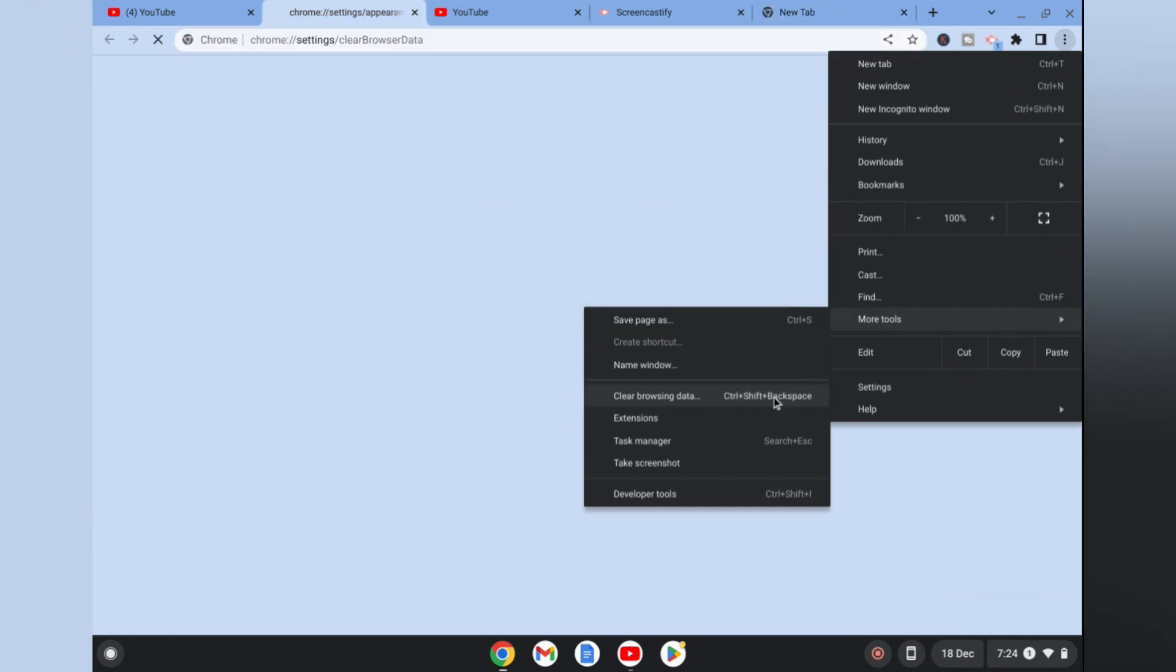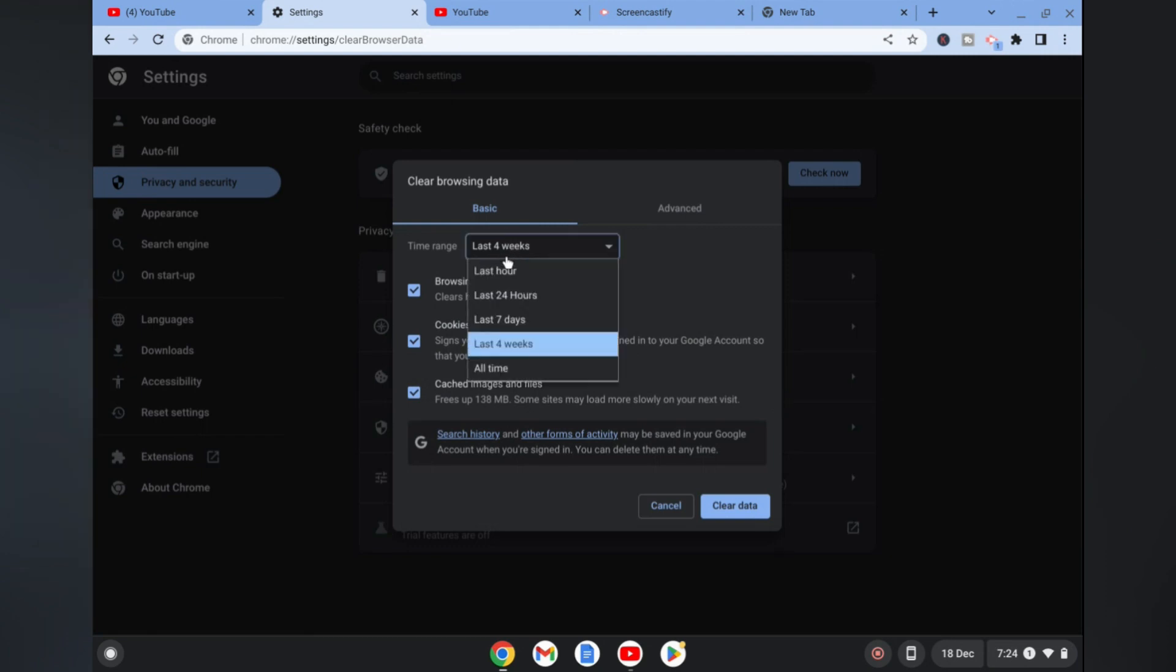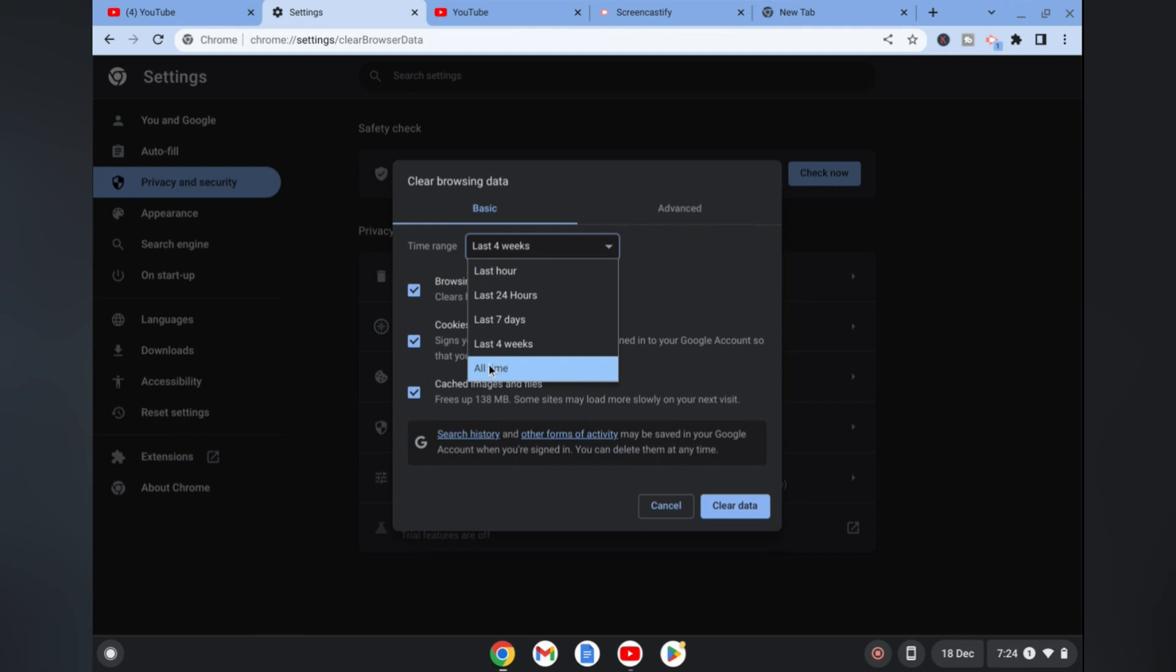After selecting Clear Browsing Data, you will be led to this page. From here you are going to select the time range. I would recommend that you select All Time, then you are going to tap on Clear Data.